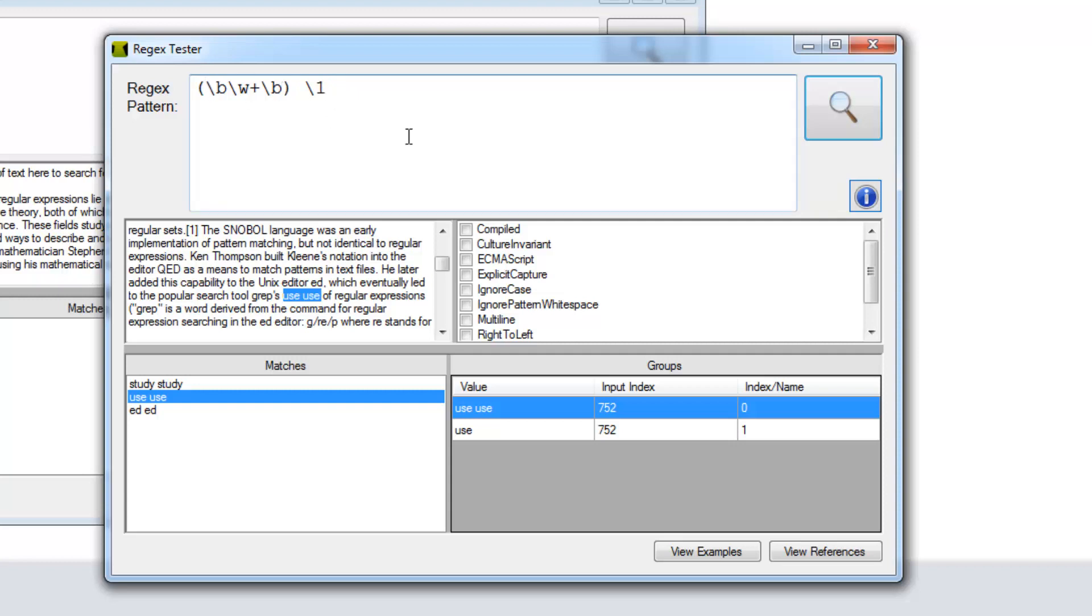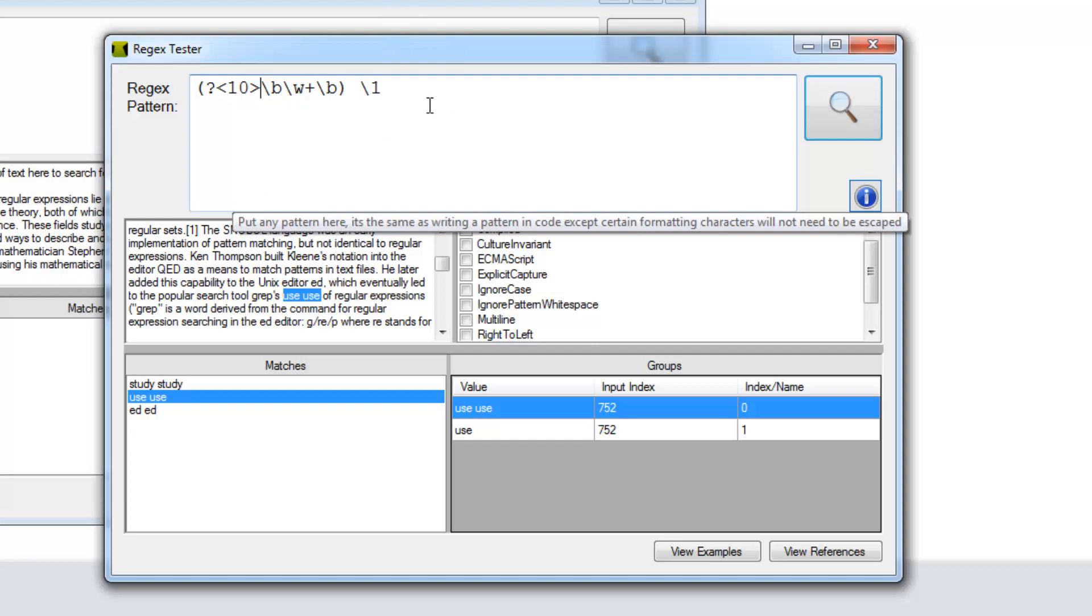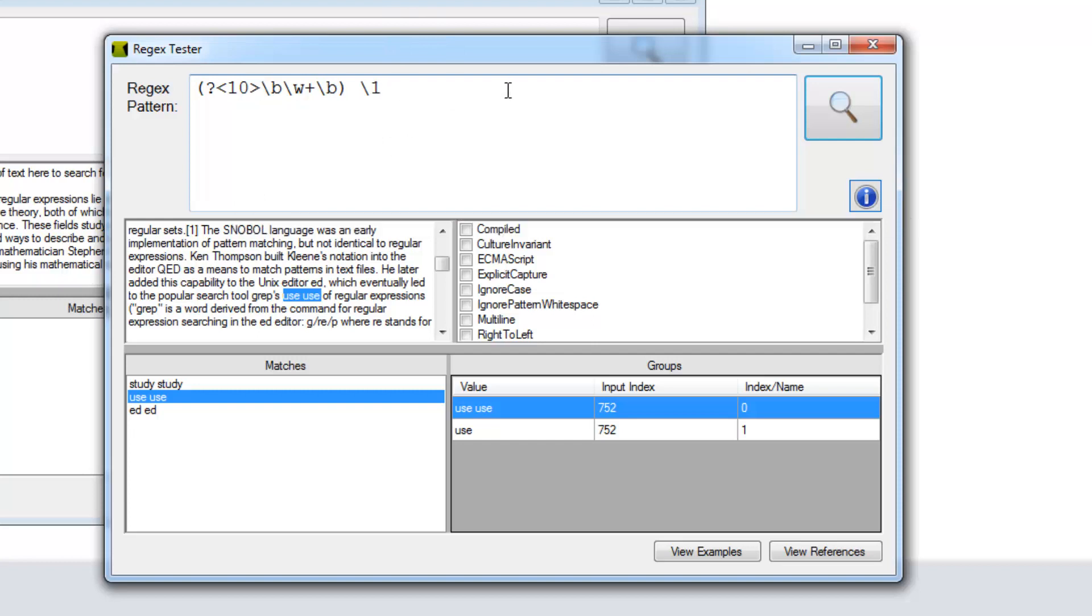It's the same format as the named capture except you put a number in there. Then we're just going to add a zero to this one here to indicate that we're referencing our back reference 10, and it works out fine.